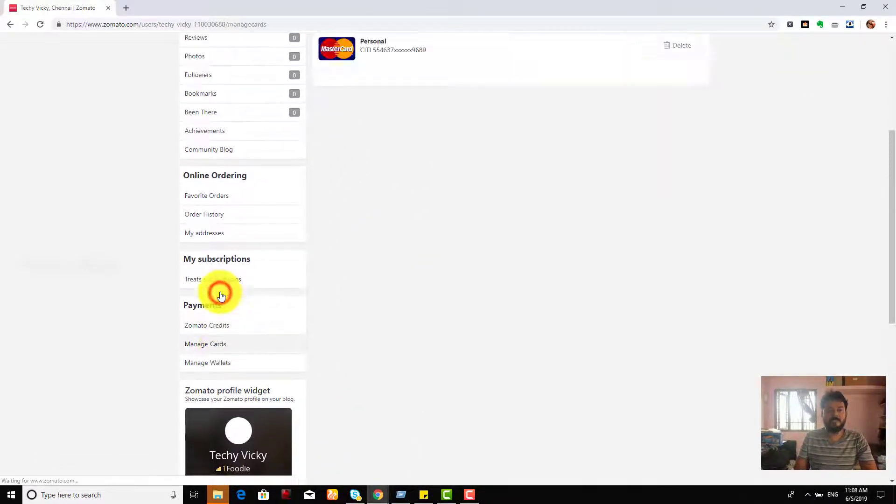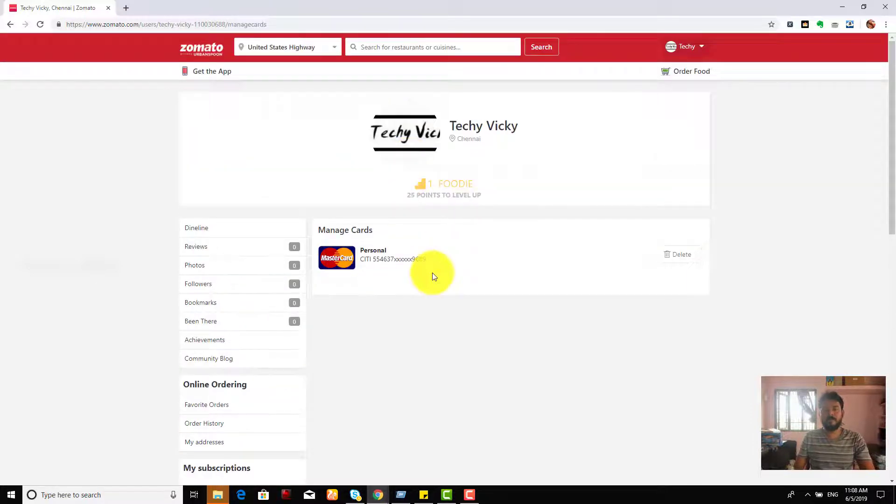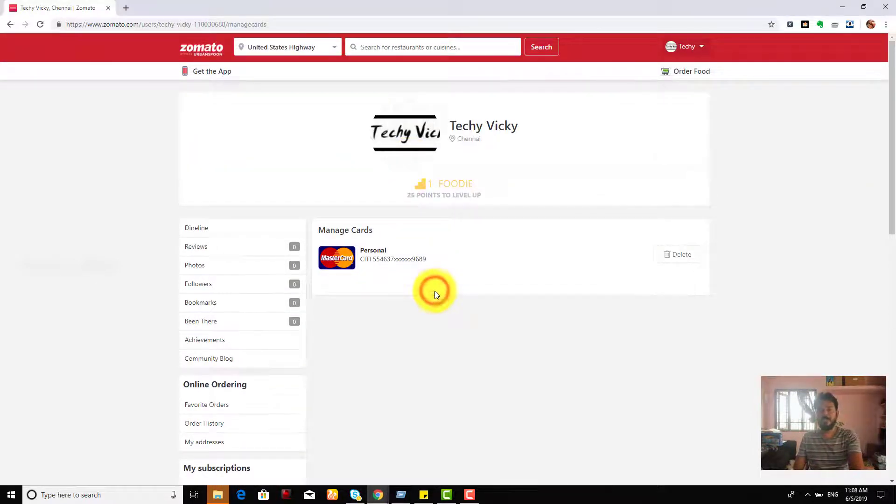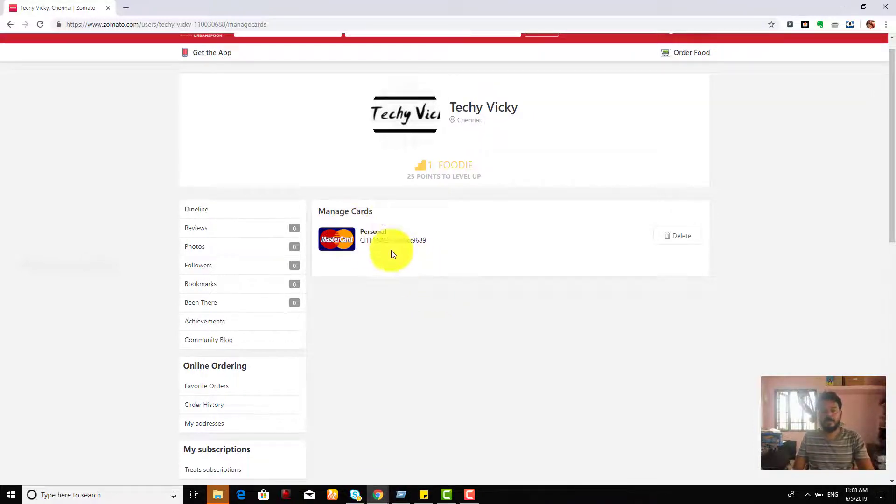This manage cards, see, I am able to see whatever credit card details I have added, it will be showing here. Even if you have debit card details, everything will be showing here.